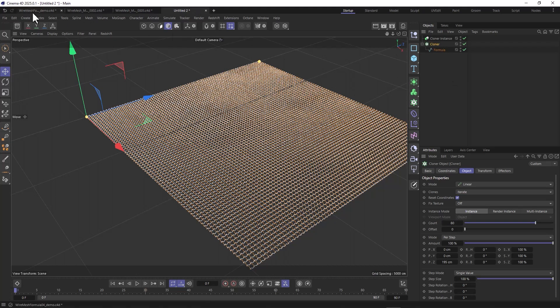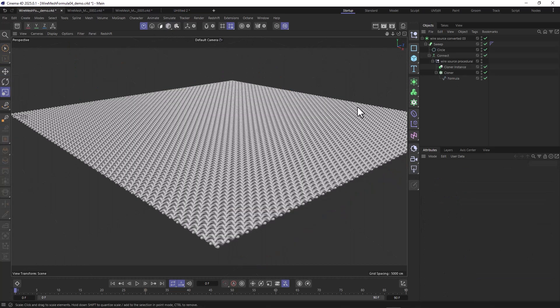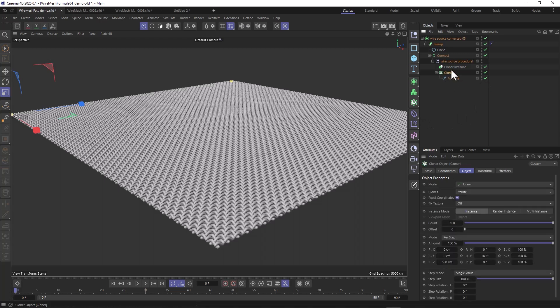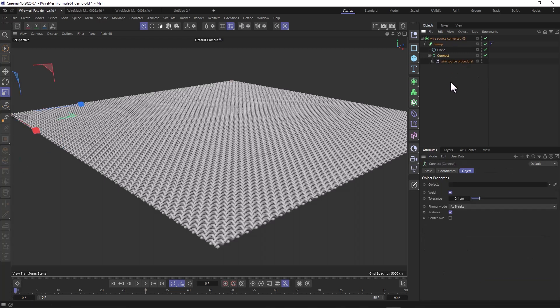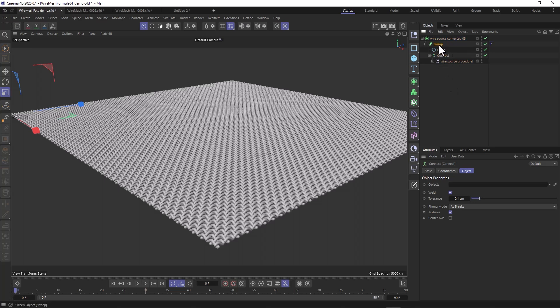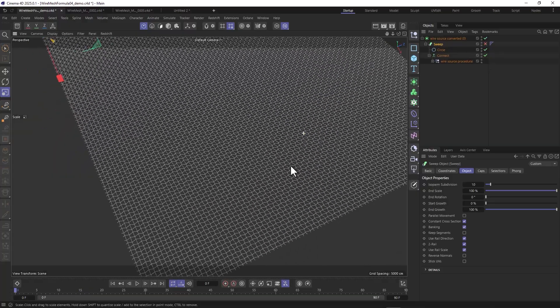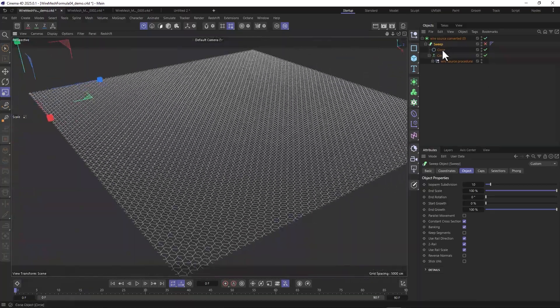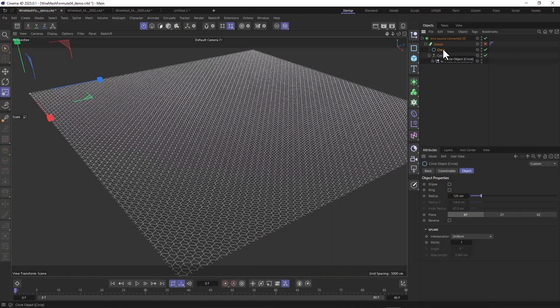When we take a look at my actual rig here again, this is the formula spline, the cloner, the cloner instance. I put that into a null, then put that into a connect object so Cinema 4D sees one object. That's very important because then I could put it into a sweep NURBS. When I disable this, you get this here, and with a circle profile really small, you get this actual wire mesh.